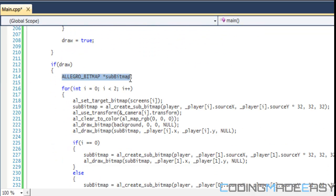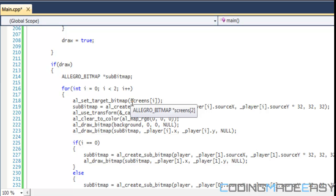In our draw function we set a subbitmap, and we need to set our target bitmap so we know which bitmap we're drawing to. The al_set_target_bitmap function sets where we're going to be drawing — by default we draw to the display's back buffer, but here we're changing where our image is drawn.